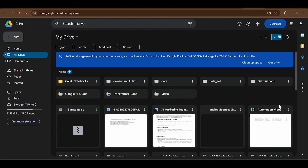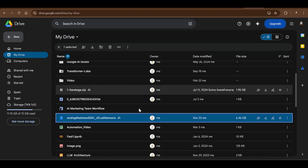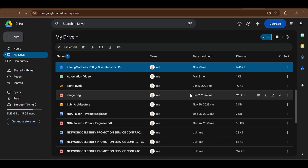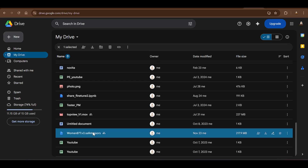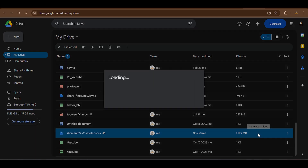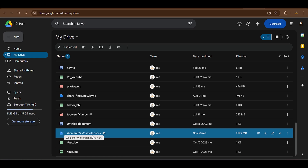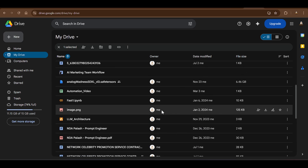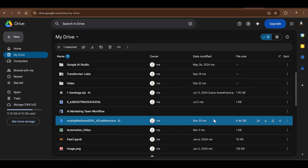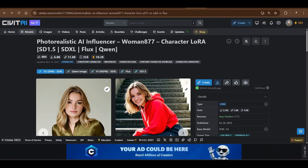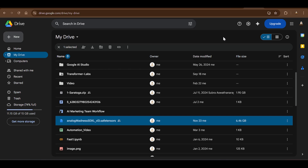What I've done is put the files on my Google Drive — one safe tensor file which is the checkpoint model, and another which is the LoRA model. I've kept the share links open so you can download them; I'll paste the links in the description. You need to put these files in a Google Drive or an Amazon S3 bucket because we need to upload them later.